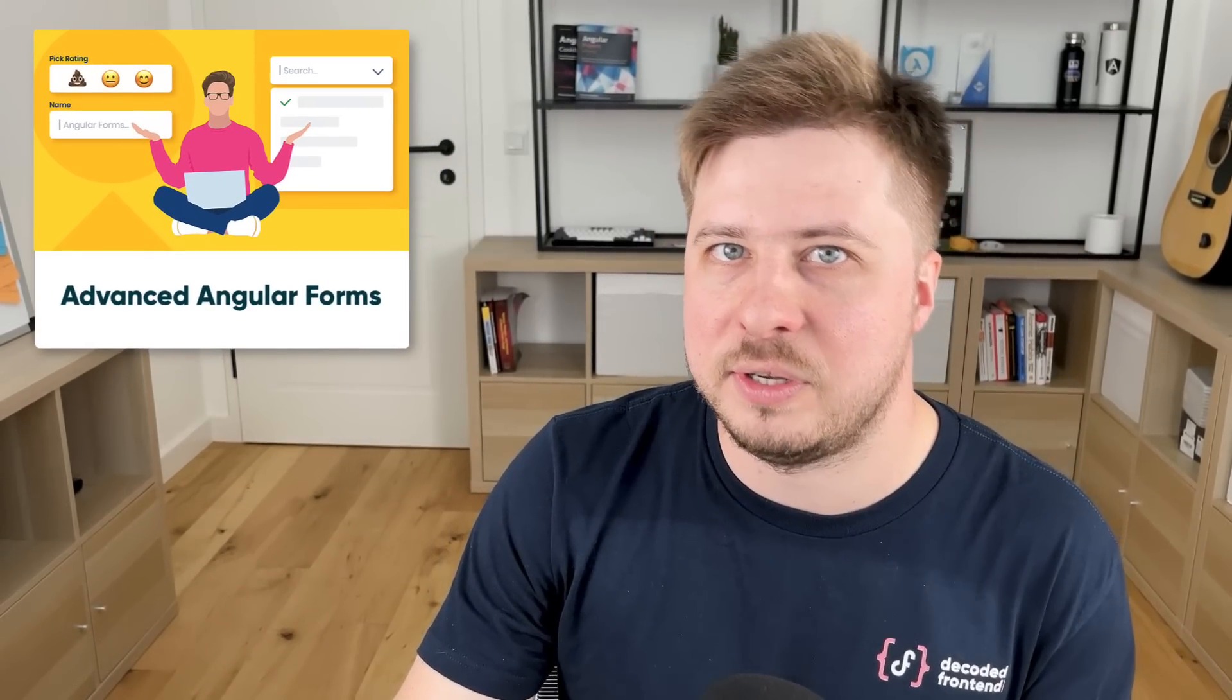Before we proceed, I would like to quickly remind you that if you want to learn Angular in depth, you can check out my video courses which can bring your Angular skills to entirely new level.